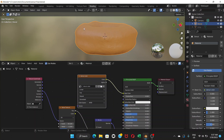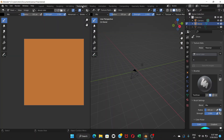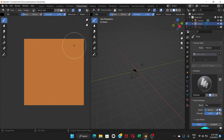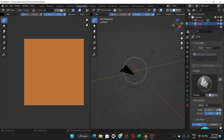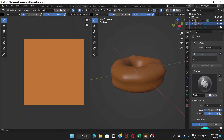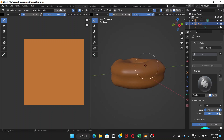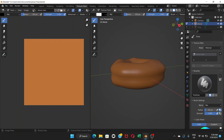Once you have this color, go to Texture Paint mode. You've created this new image which is just a plain color with nothing else on it. Zoom in and you can see the donut with that plain color applied.